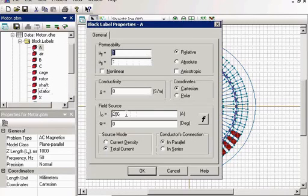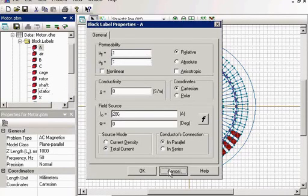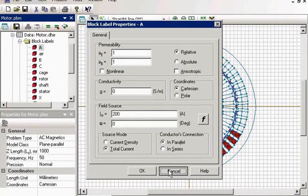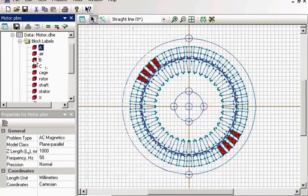I specify here the value and the phase shift. So for the phase B, it's 120 degrees.